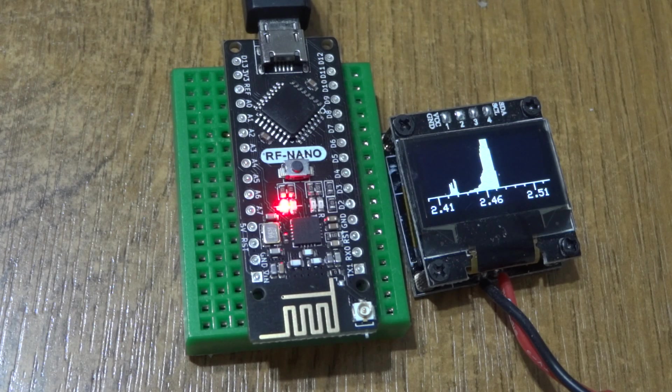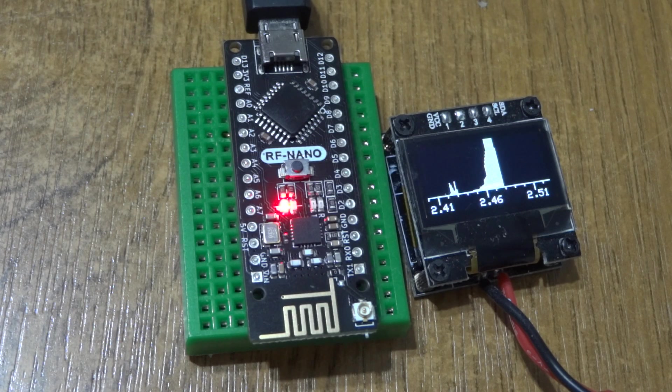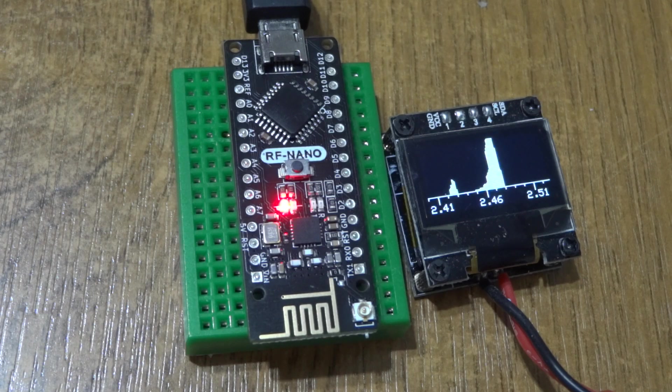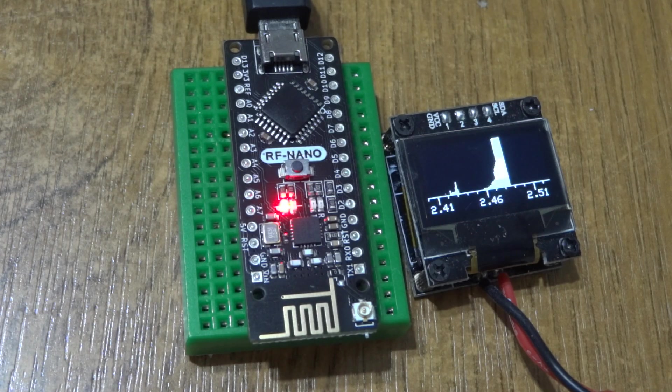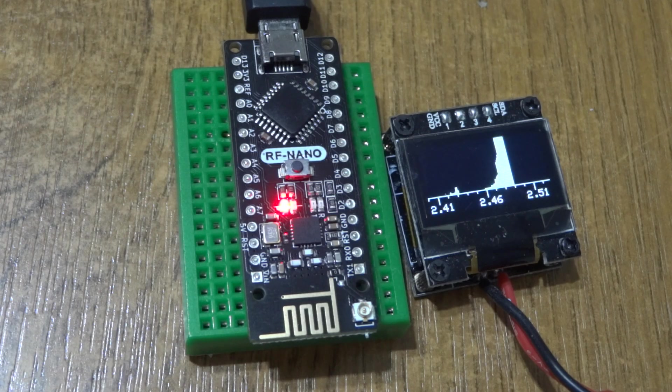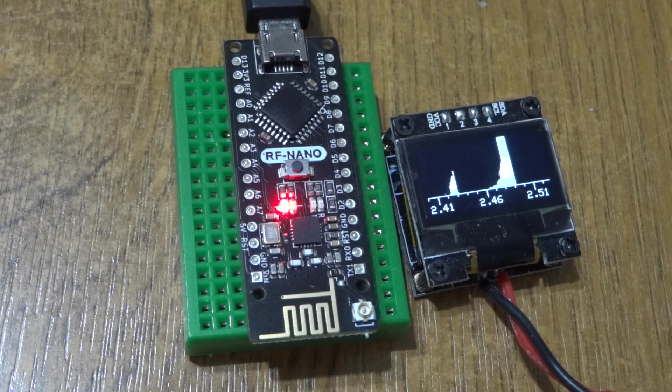It sweeps at minuscule low power. You've got to have the scanner right next to the board.